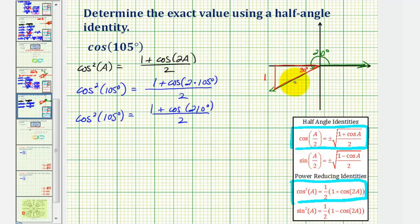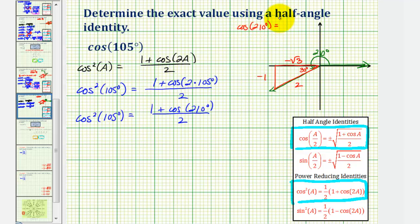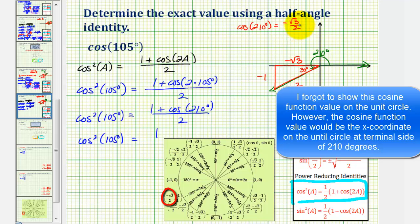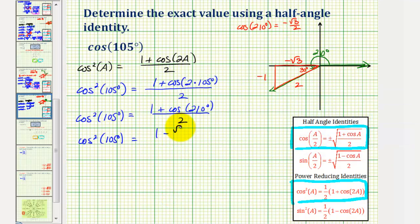We can label the three sides: the short leg is one, hypotenuse is two, and the longer leg is square root three. But because we're in the third quadrant where x and y are negative, both legs would be negative. This means the cosine of 210 degrees is equal to the ratio of the adjacent side to the hypotenuse, which would be negative square root three divided by two.